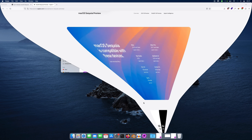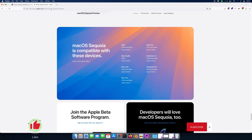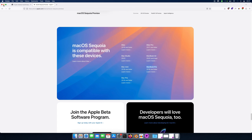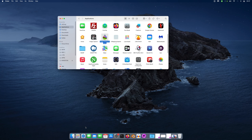First, this is the preview of macOS Sequoia. Here is the compatibility of devices: iMac 2019 and later, iMac Pro 2017 and later, Mac Studio 2022, MacBook Air 2020 and later, Mac Mini 2018 and later, MacBook Pro 2018 and later, and Mac Pro 2019 and later. All those devices are supported with macOS 15.